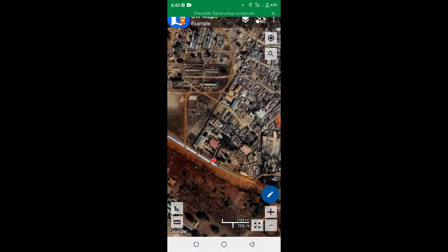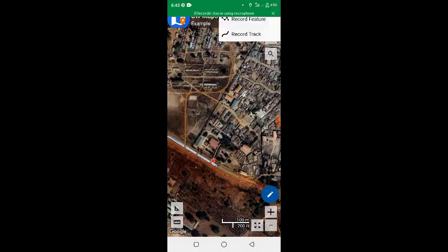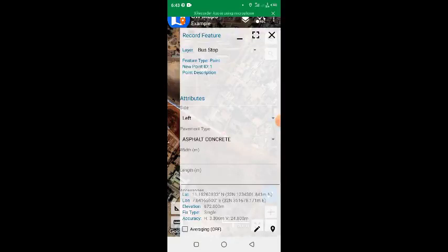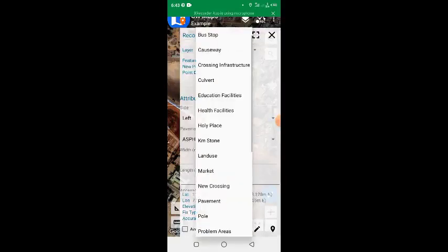So click on Rec, click Record Feature. Now, the place I'm standing is a bus stop. If I click on this dropdown, you can see a lot of features.